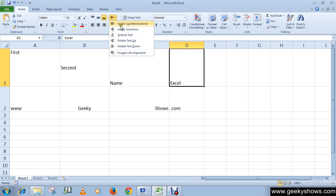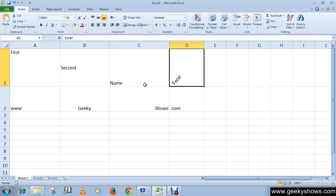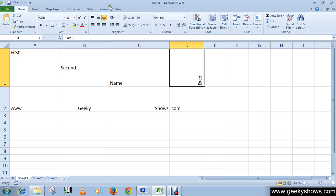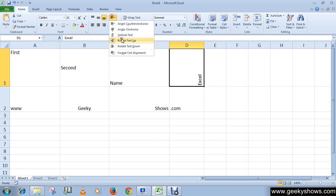I'm going to show you each of these options. The first option is angle counter clockwise — you can see that the text is showing tilted accordingly. The next options show different rotation angles you can apply to the text.